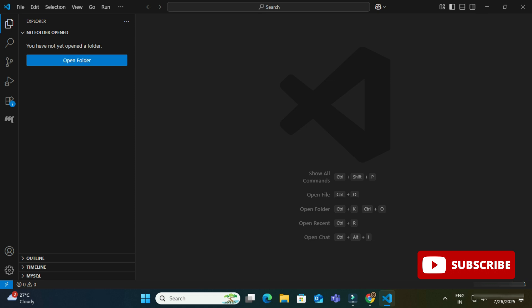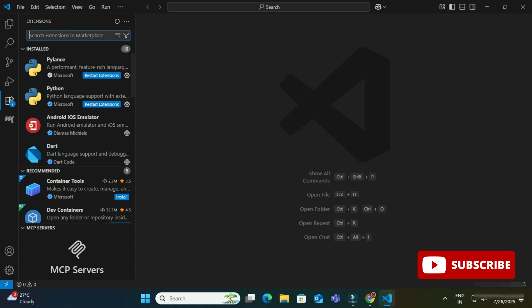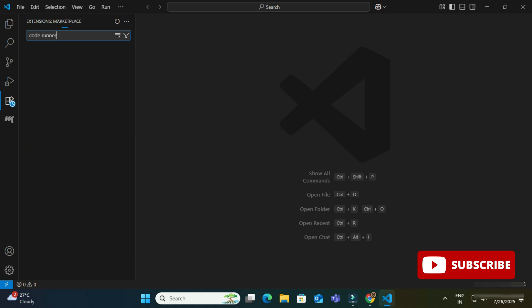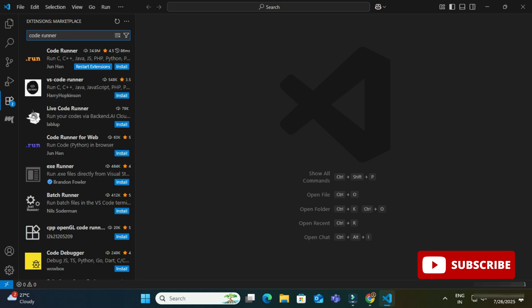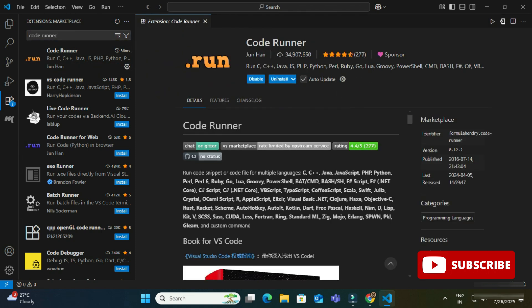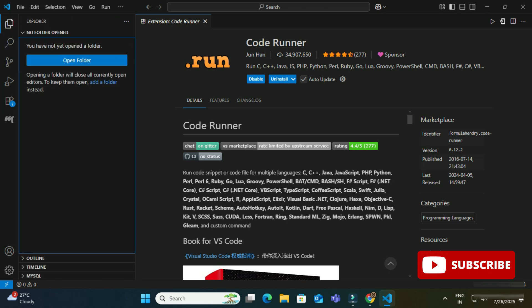Now I am going to create and run a Node.js program in VS Code. First, I am installing one extension called Code Runner. If you already have it, that's fine; otherwise you can install it. In the Extensions panel I search for 'Code Runner' and click the Install button. The installation of Code Runner is done.